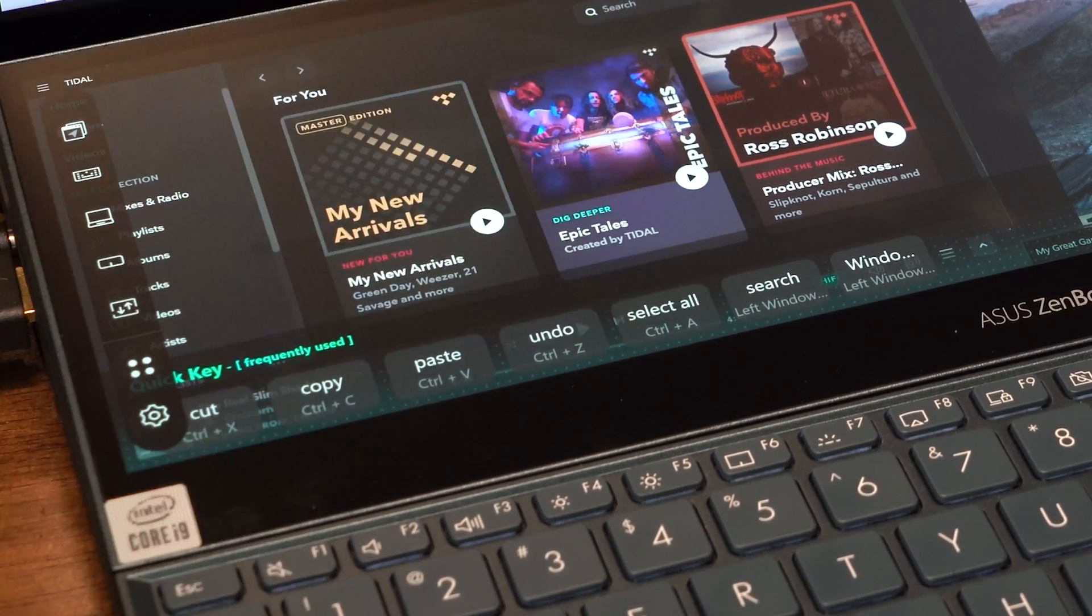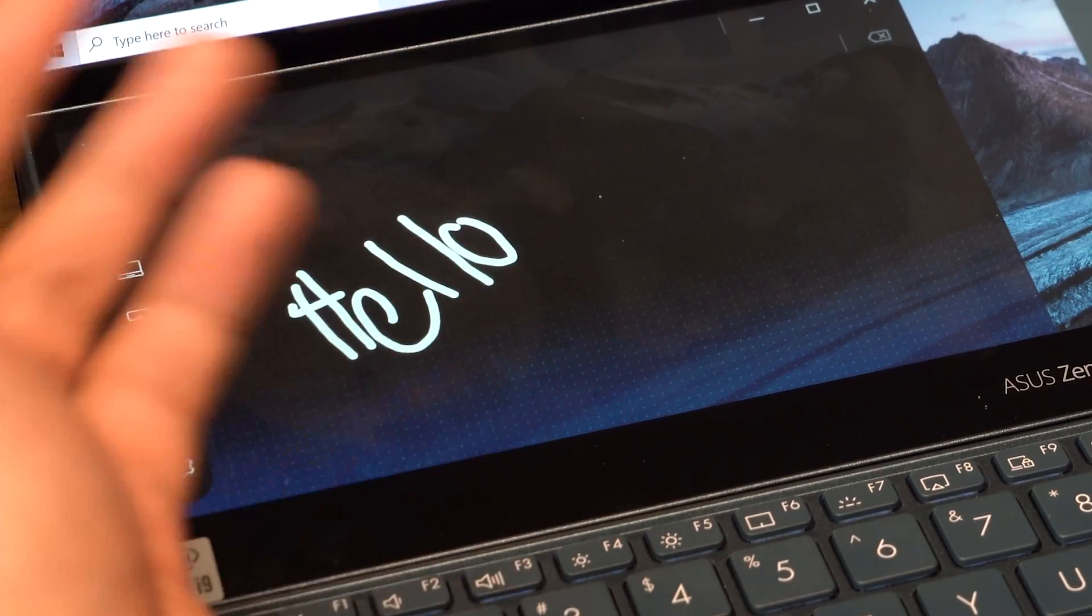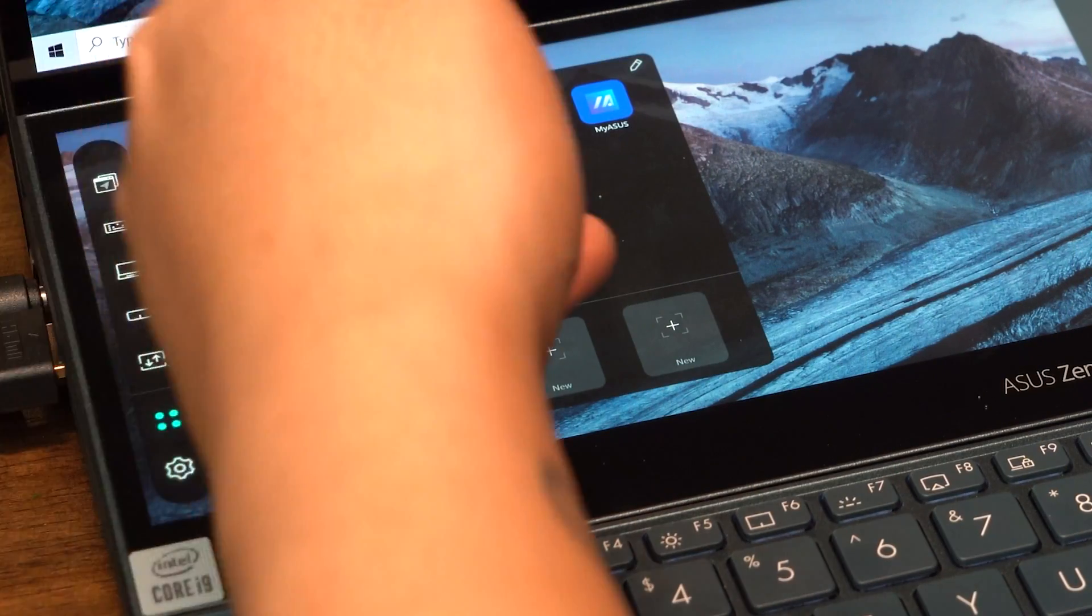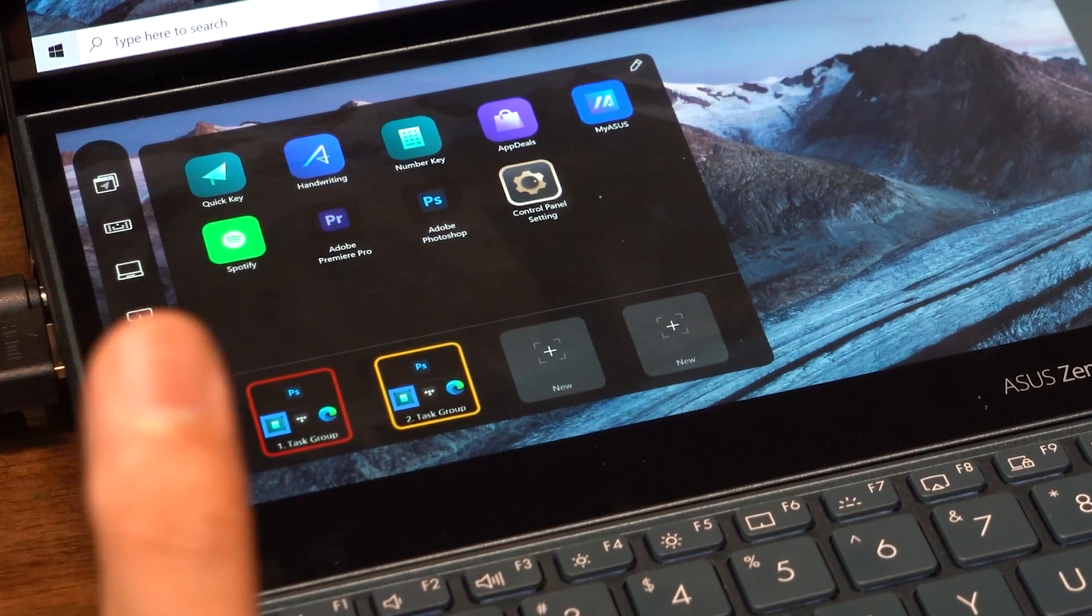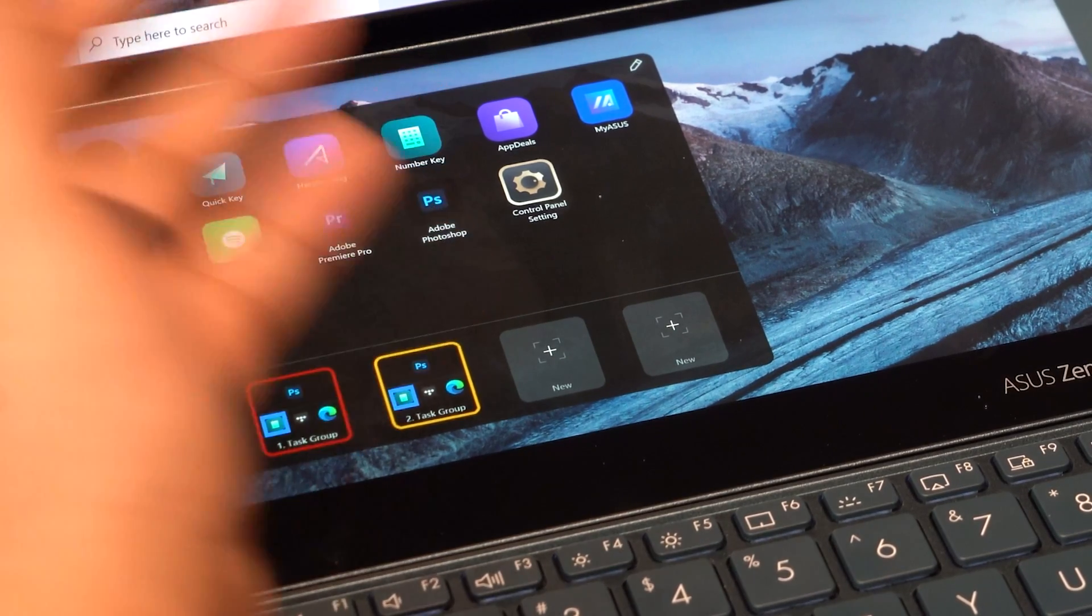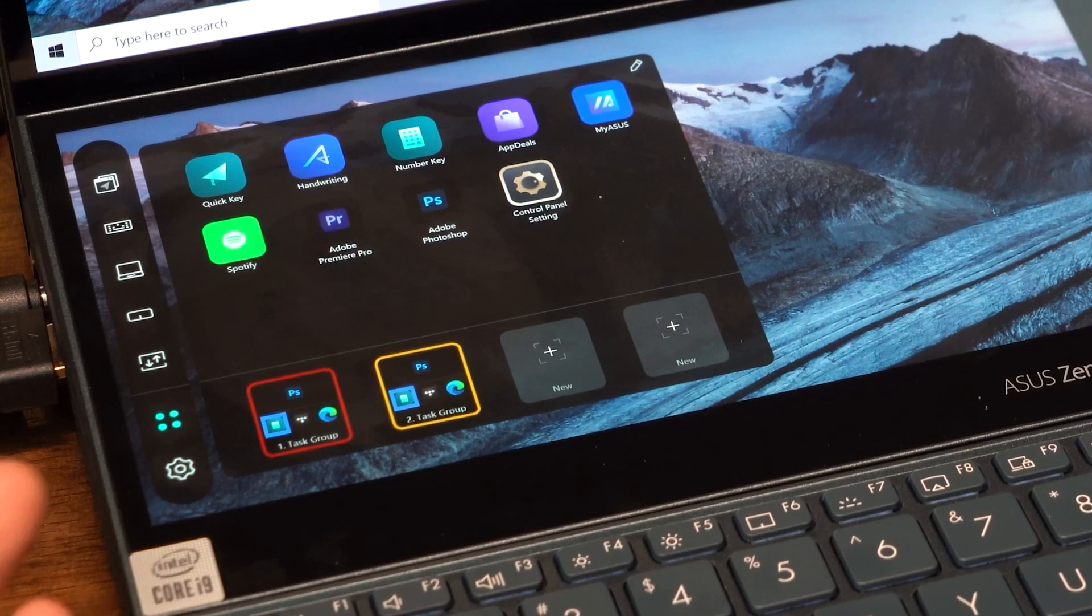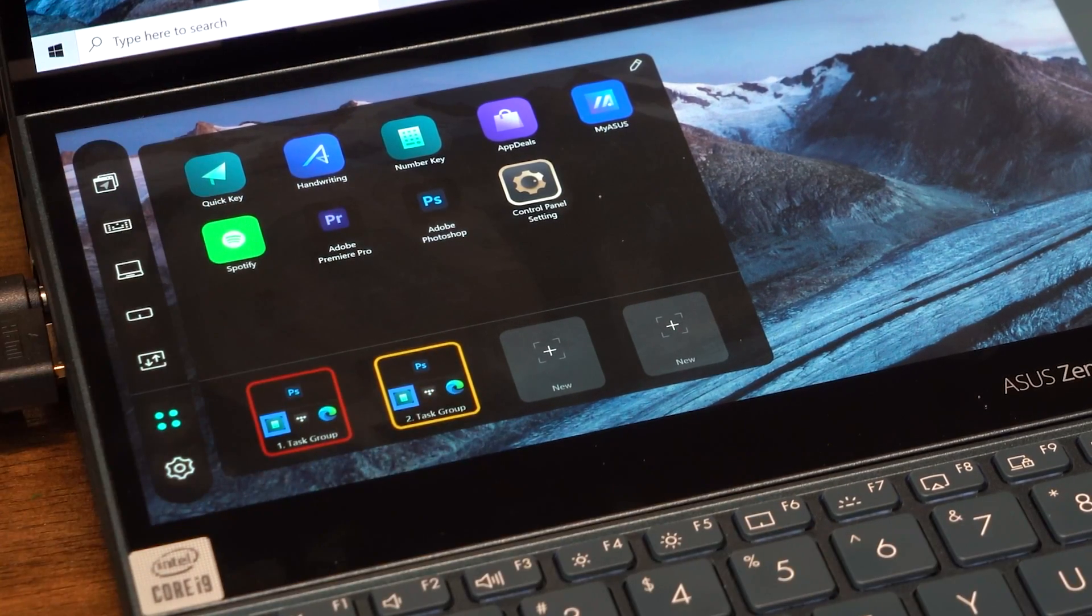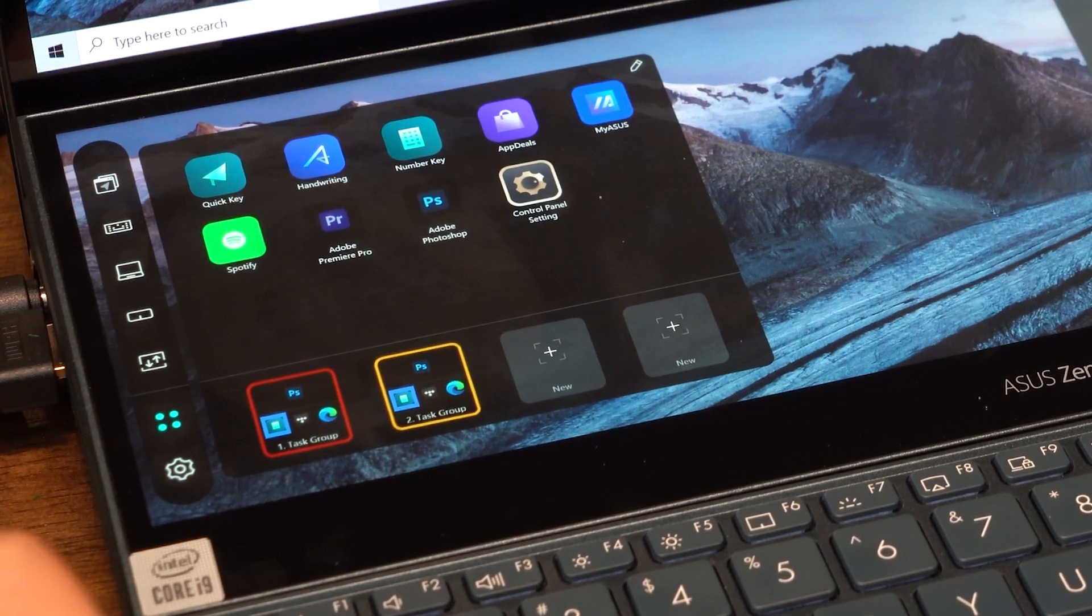Next we have handwriting instead of typing, a number pad, and a slew of other apps you can try out if you're planning to get this Zenbook Pro Duo. With that being said, let's head on to video editing. I want to show you something pretty neat, so let's open up Premiere Pro.